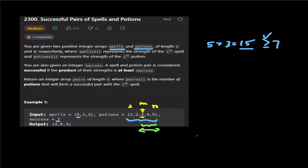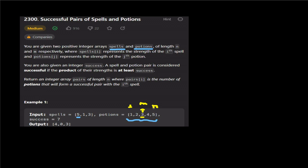Now for spell 5 with output 4: after the first binary search pass we check further. We update right to mid minus 1, so left and right shift. We check the new middle value.